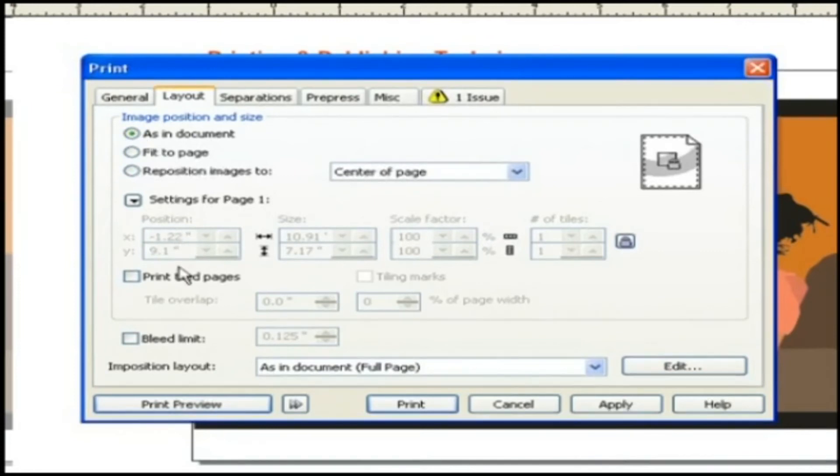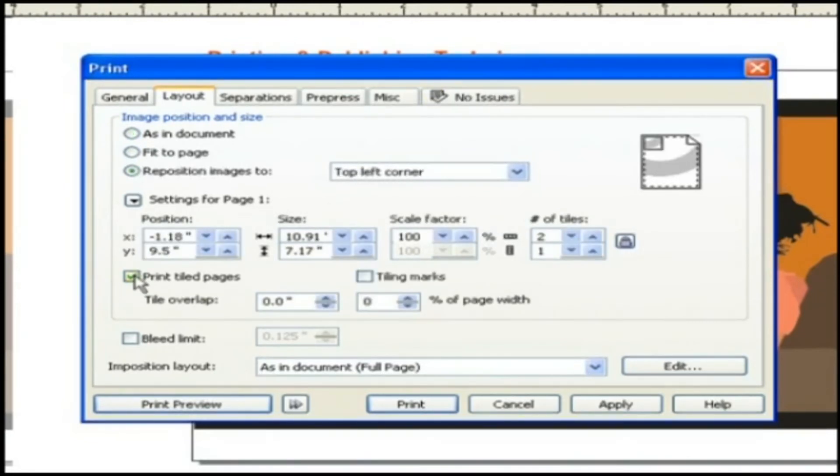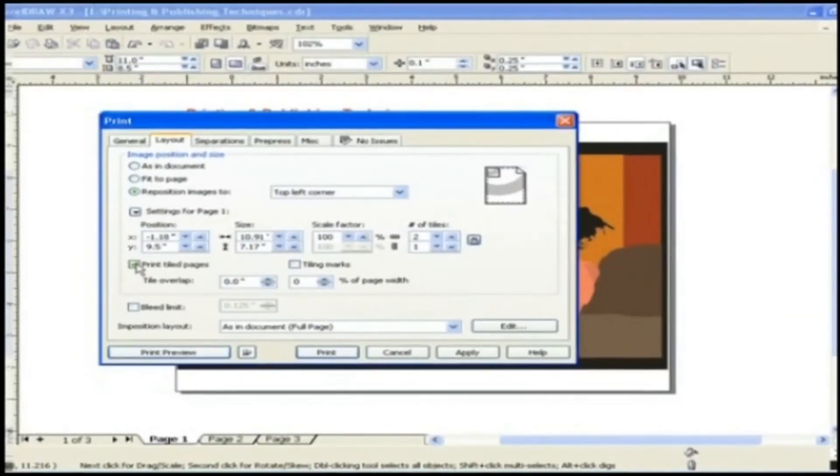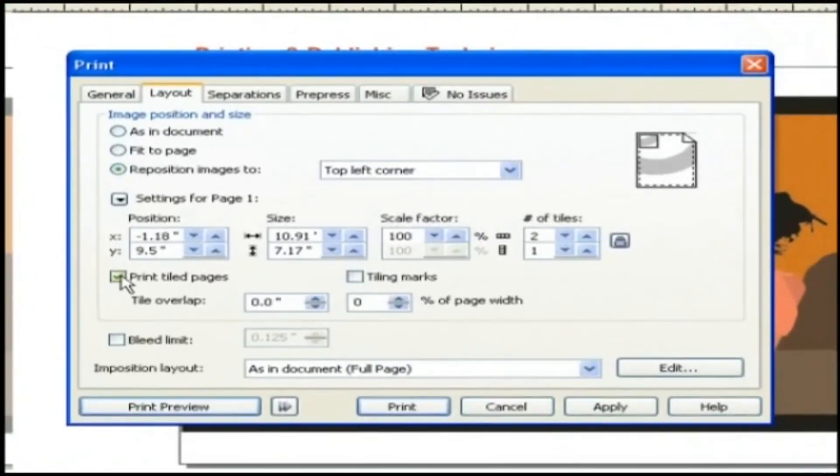Now see down here print tiled pages option. When you have enabled the print tiled pages option what you are doing is you are fixing your graphics print to more than one page. So that you can assemble later in one big print sheet.